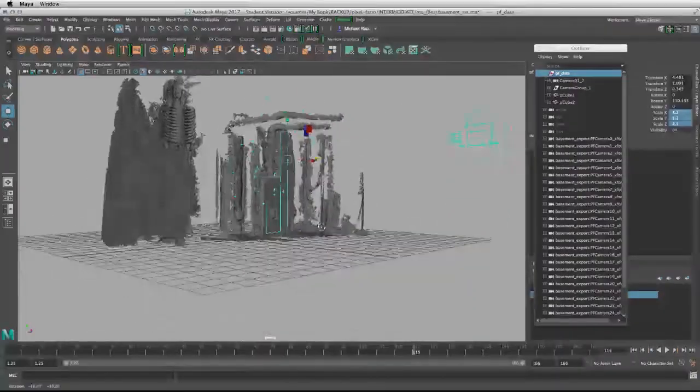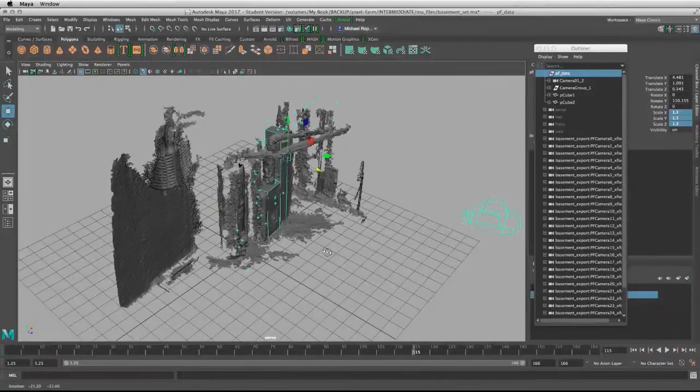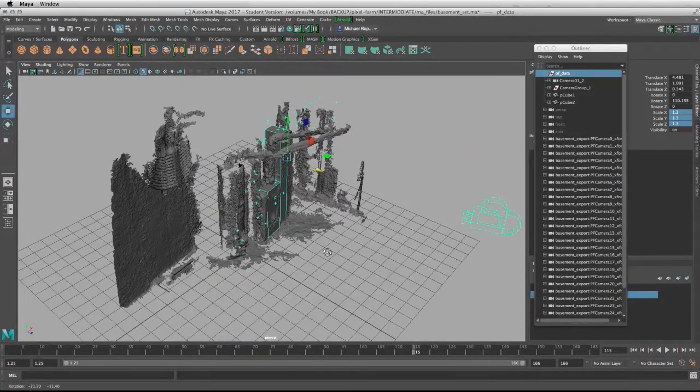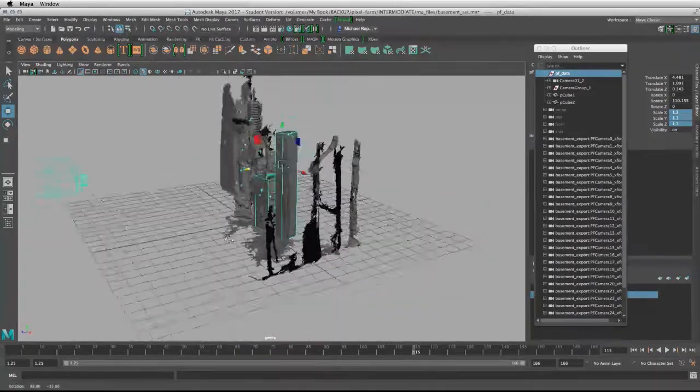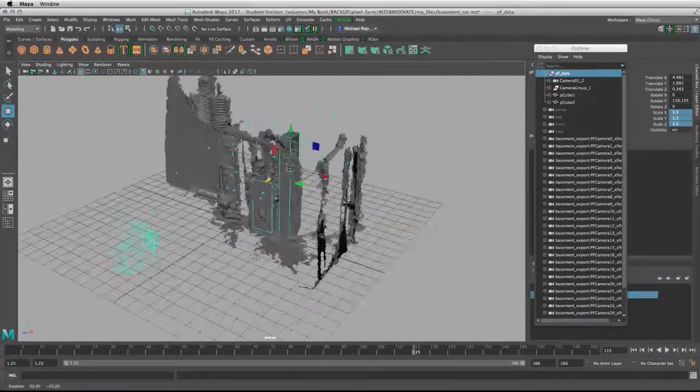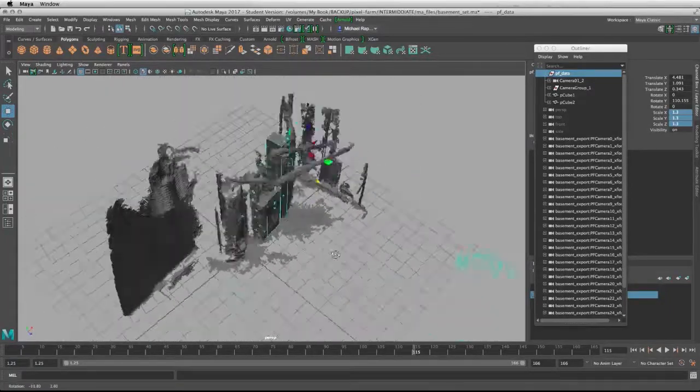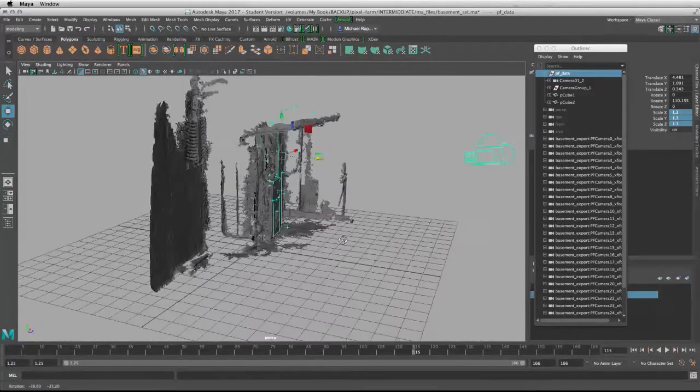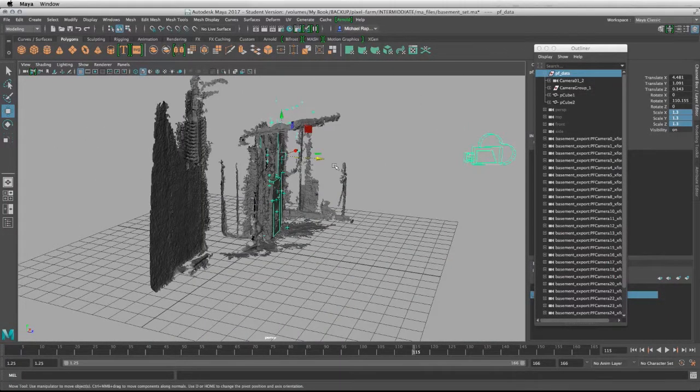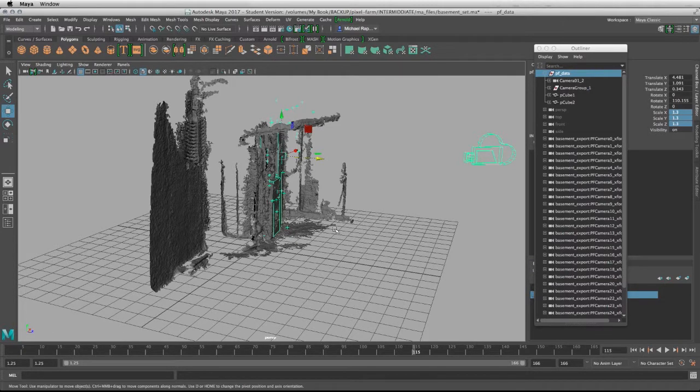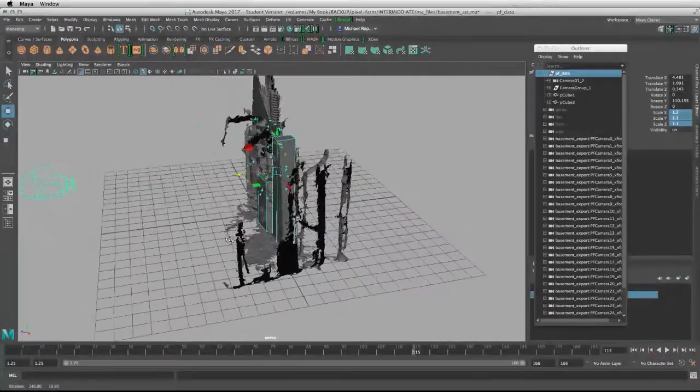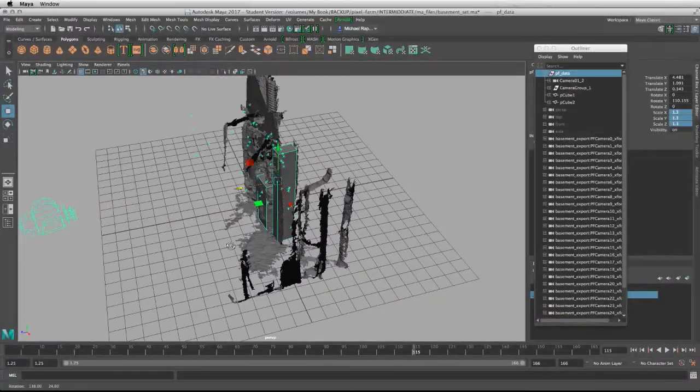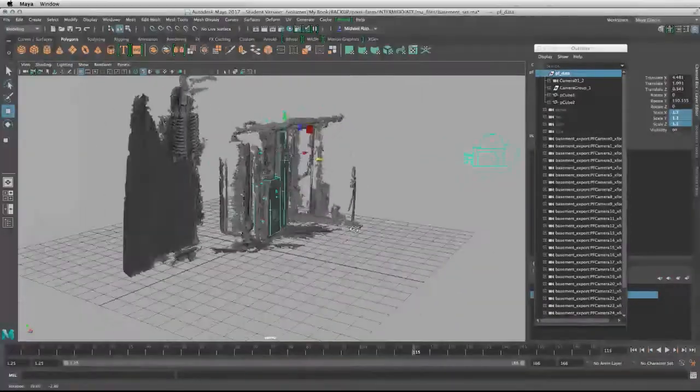The layout artist will use it to generate the proper layout for the scene, as well as using the generated maps that we created in PFTrack, put them back into Maya. Later on, the rendering wranglers can use it to produce additional renders for the compositors.